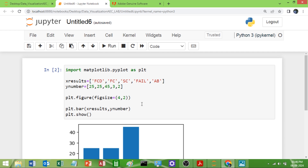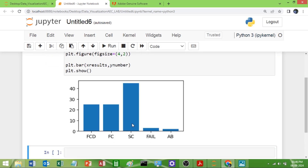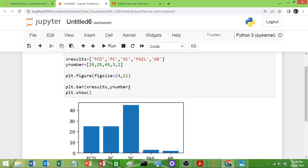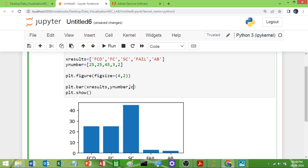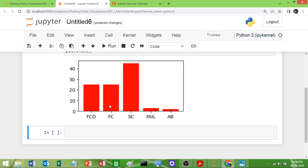Now if you want to change the color of the bars — by default you get a blue color — you can use the 'color' attribute inside the bar function. You can give hexadecimal color values, or color names like green, pink, or black. You can also use shortcuts: 'r' for red, 'g' for green, and so on. Now you can see the color has changed.